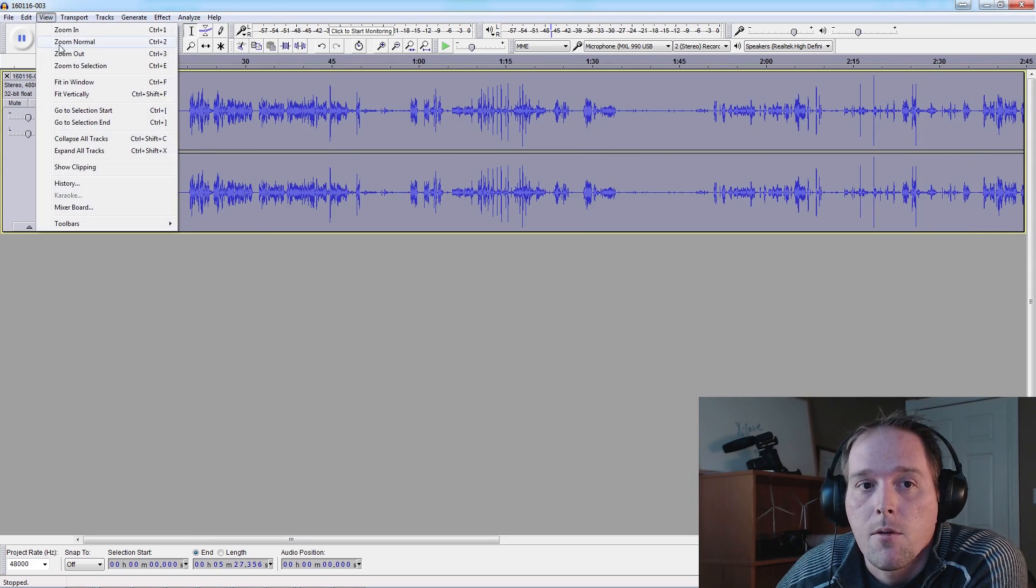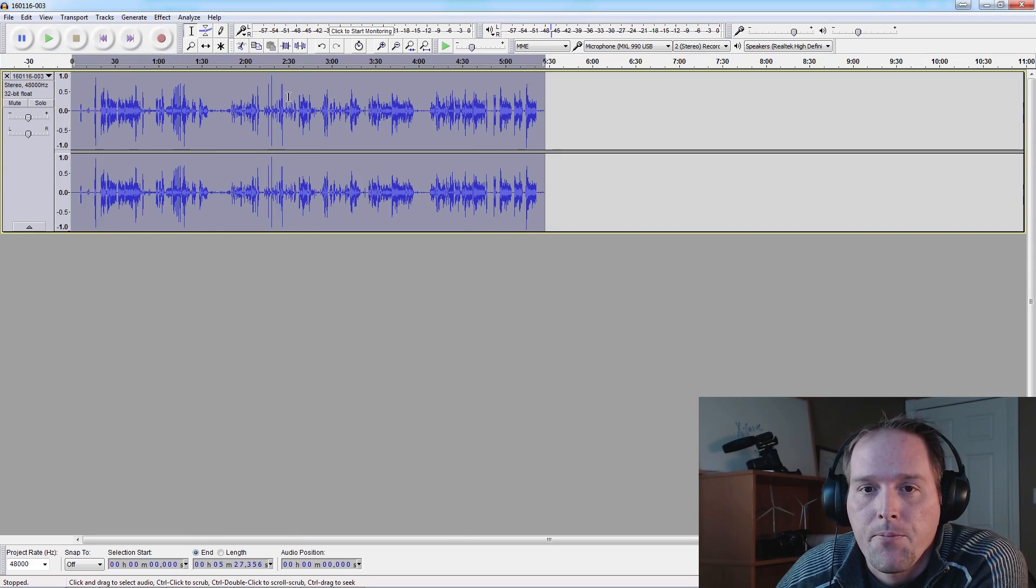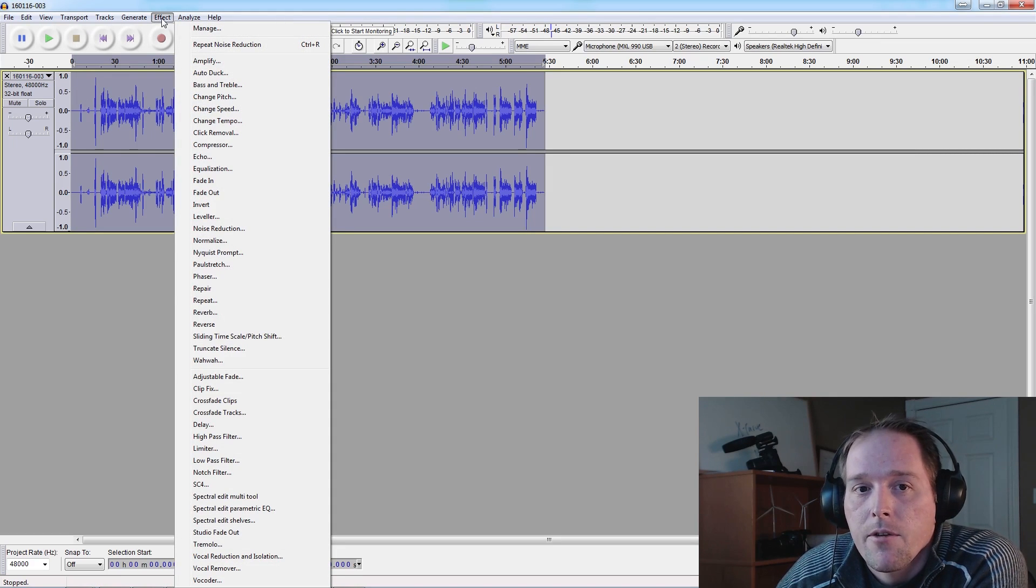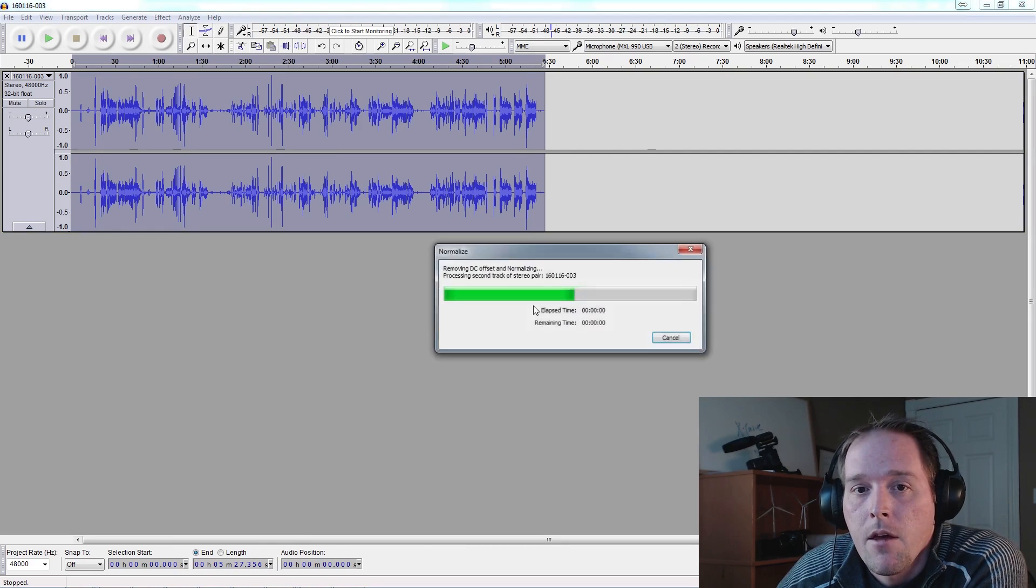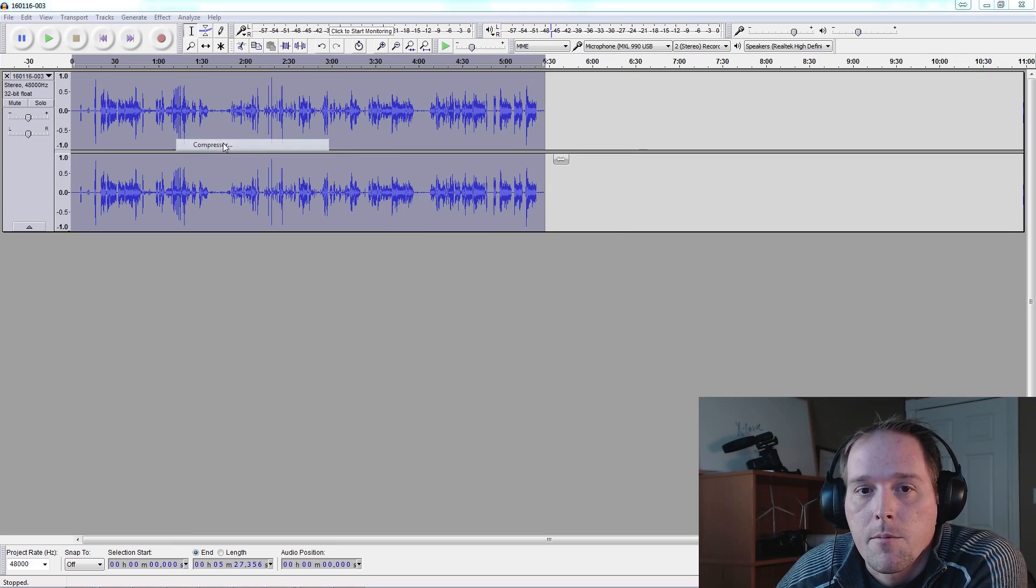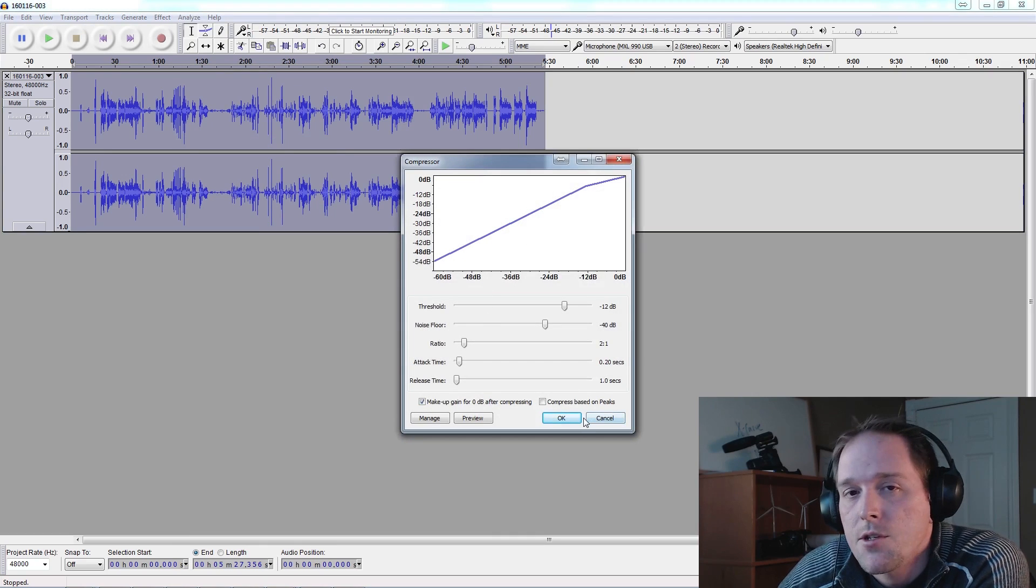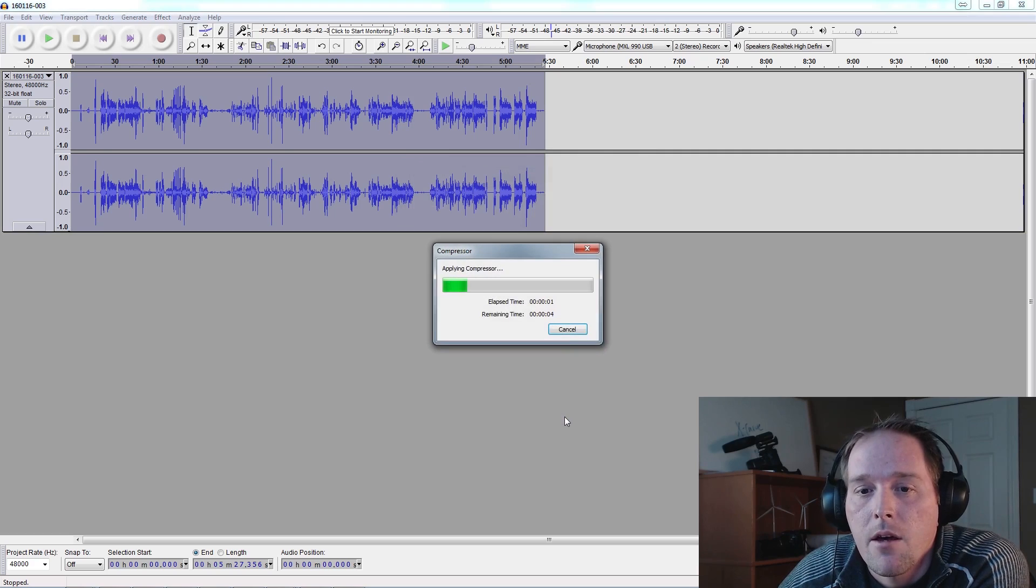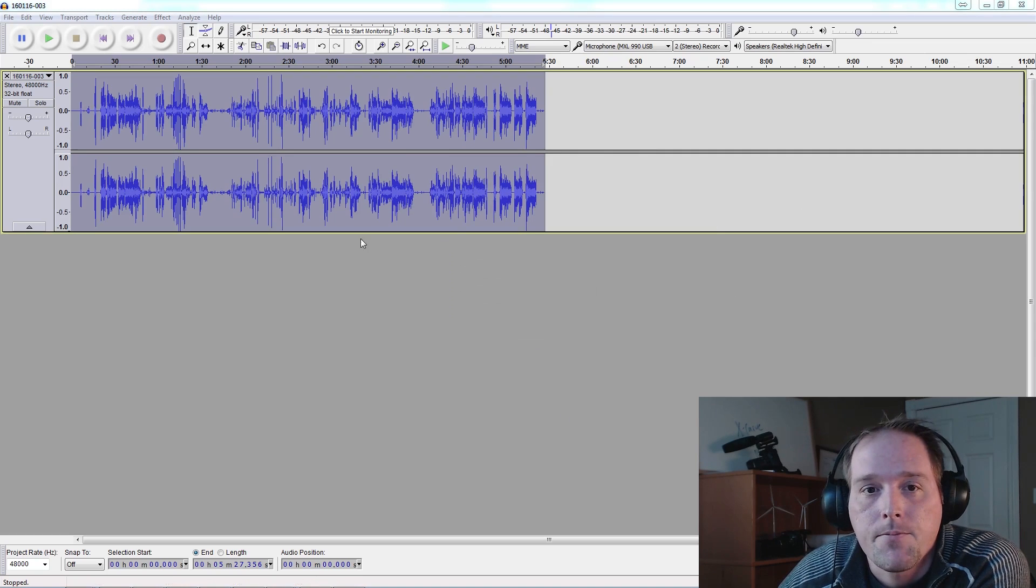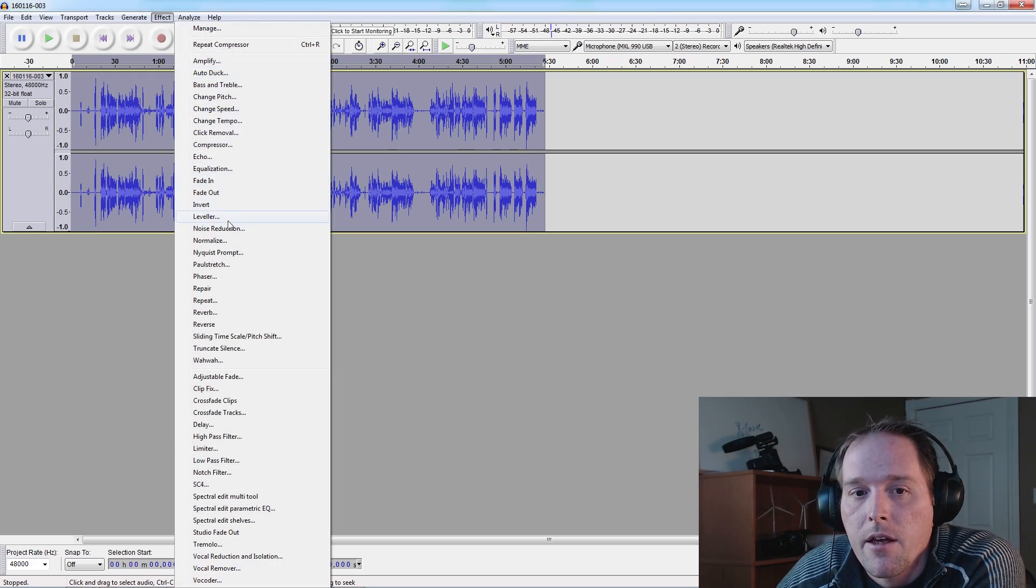We don't need to be zoomed in real far for this next step. We're going to go ahead and do a Normalize on this track. It's going to normalize it. We're going to go to Effect, Compressor. You can change these compression settings, but I find just stock is fine. Go ahead and click OK. We're going to apply the compressor. Once that's done, leaving the whole thing selected, we're going to hit Equalization.